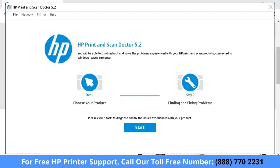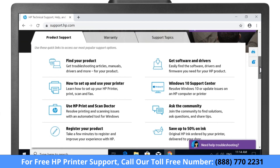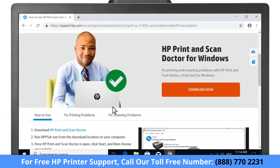Fix print and scan problems with HP Print and Scan Doctor, a free tool for Windows. Under Product Support, select Use HP Print and Scan Doctor, then select Download Now.